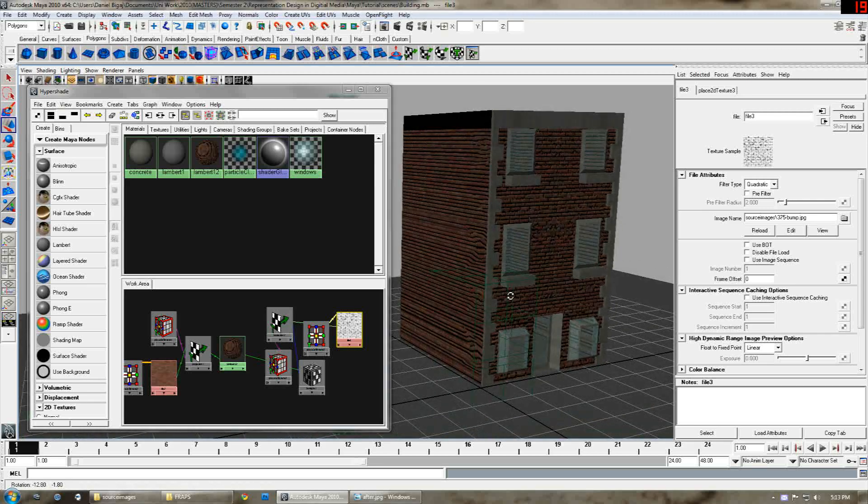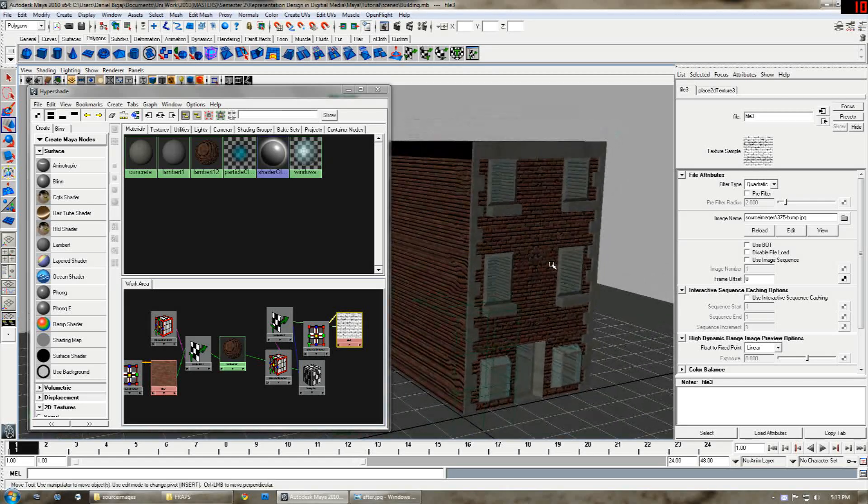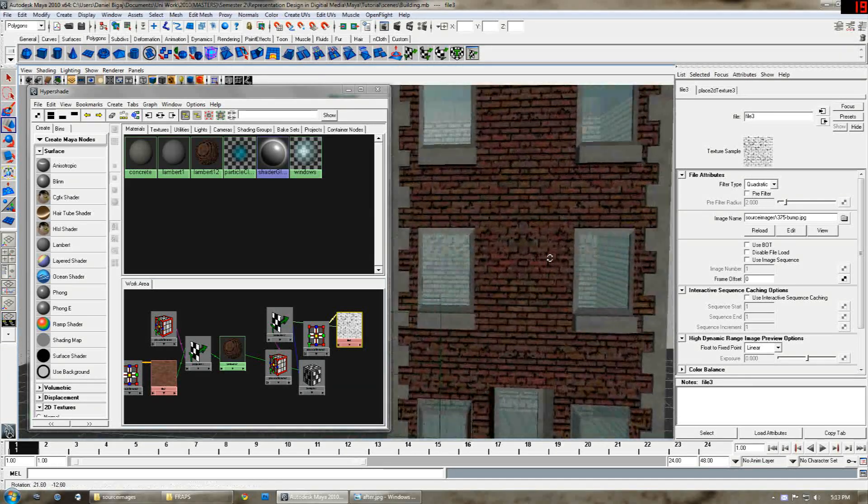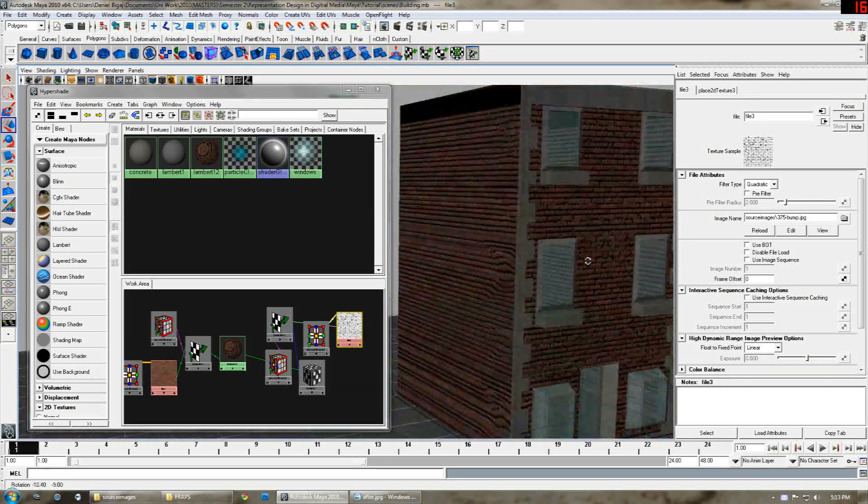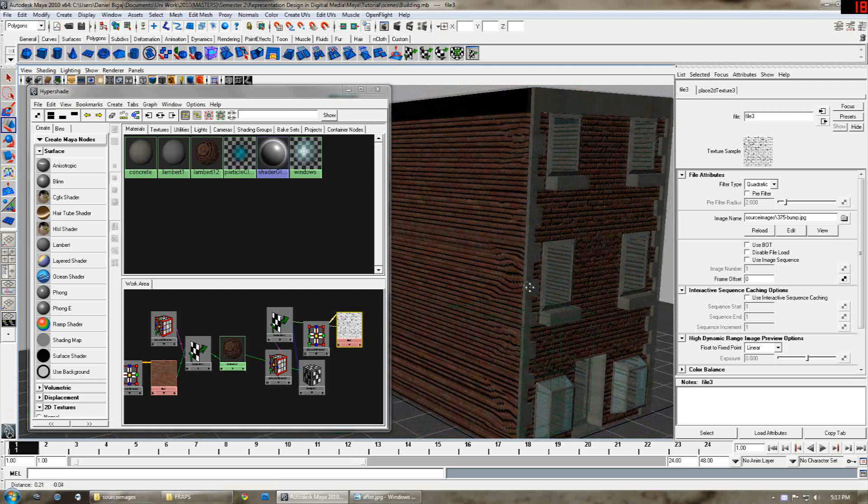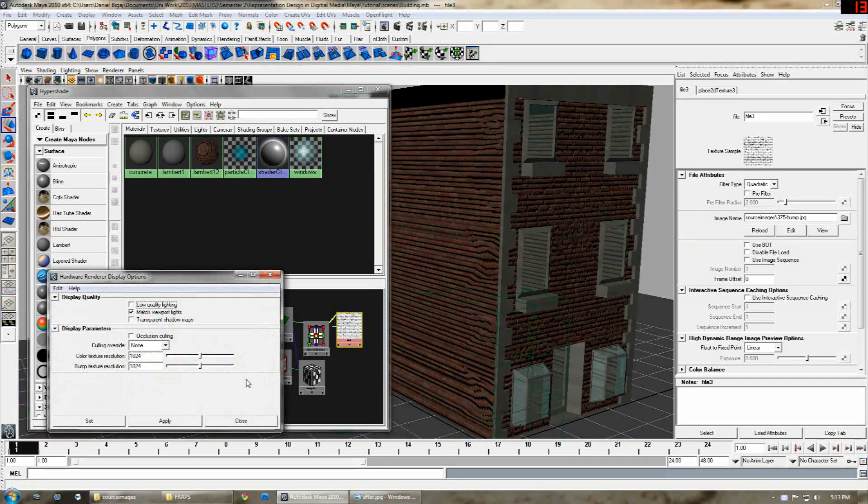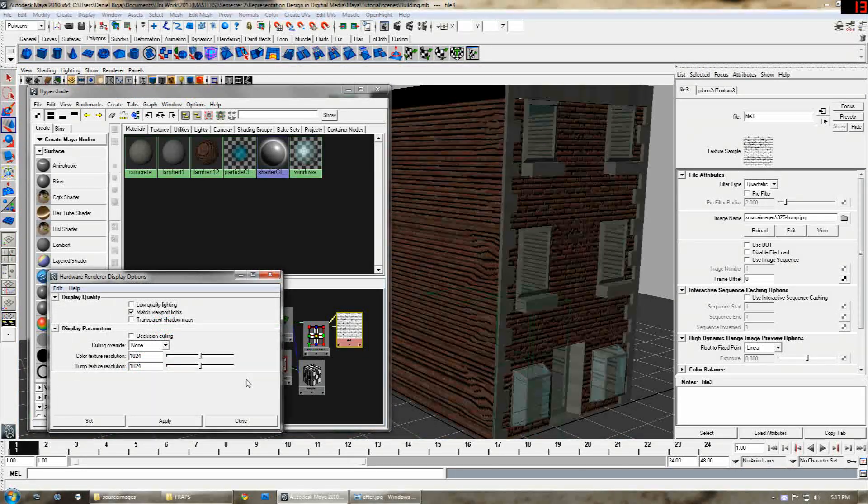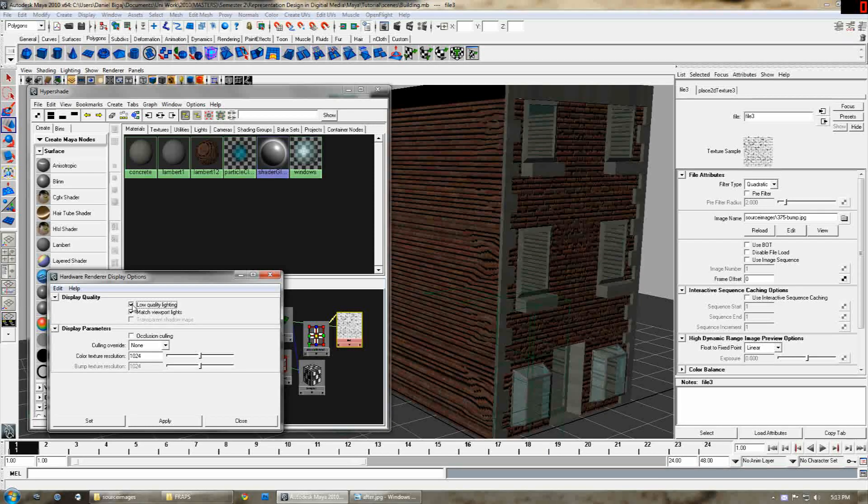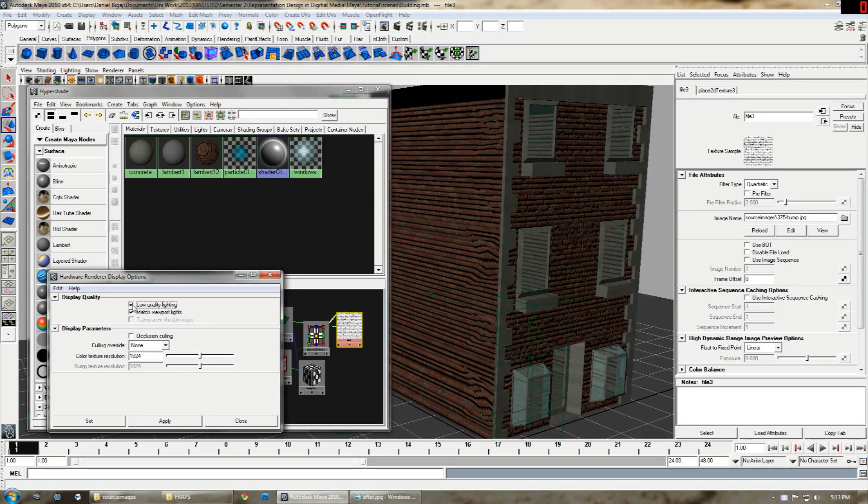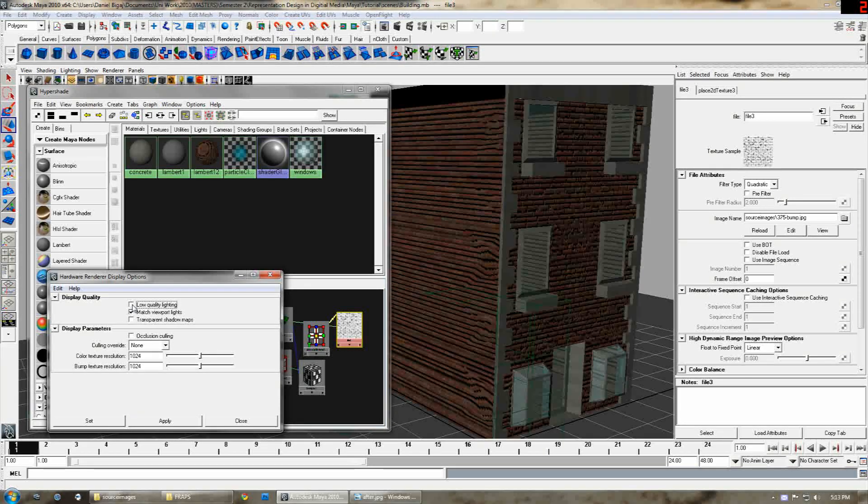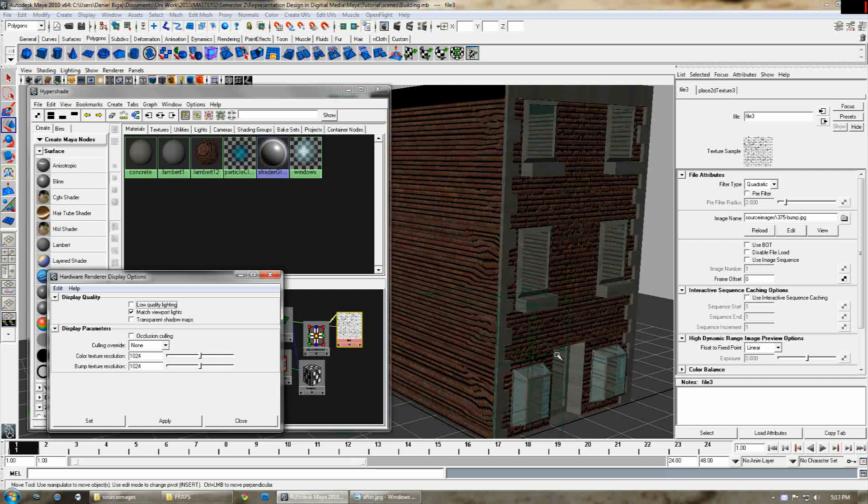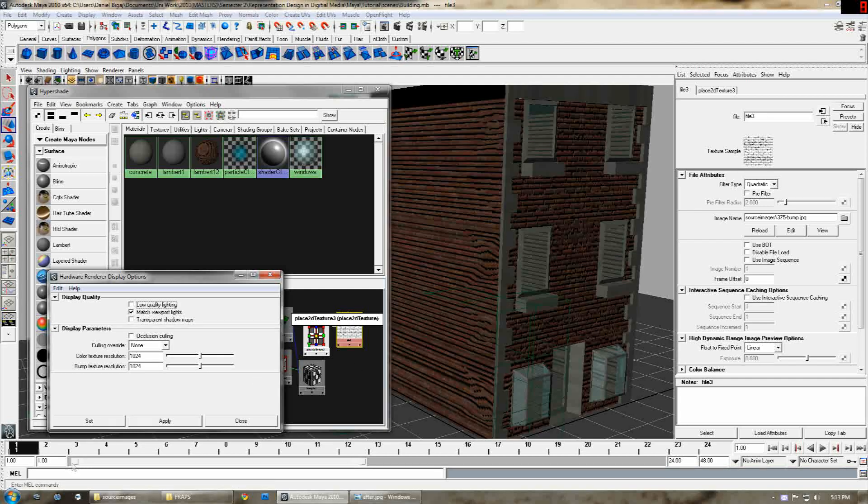Now you can actually see the bump map has loaded and you can see it in the viewport. Because we set earlier to show the bump map by unticking low quality lighting you can actually see the bump map in the viewport.